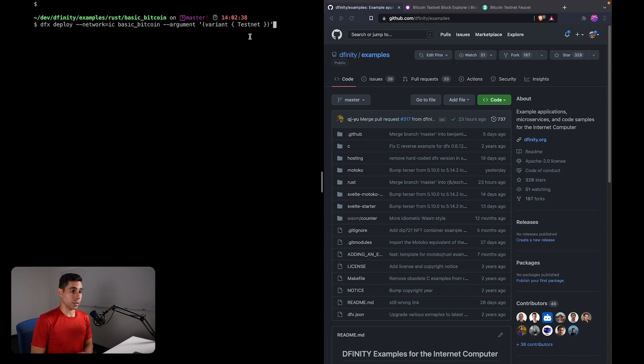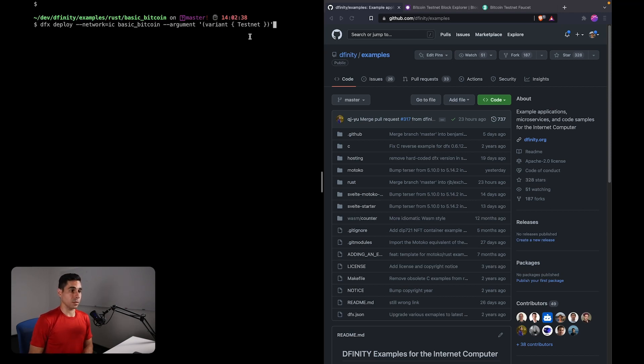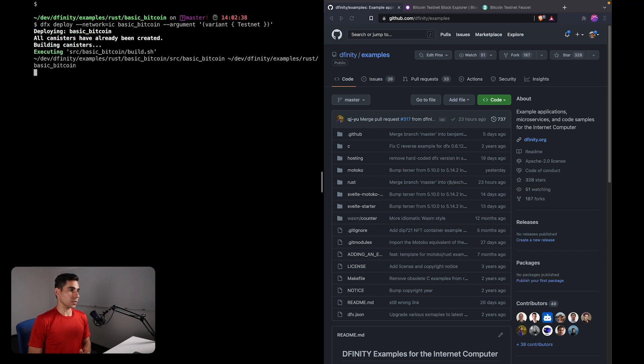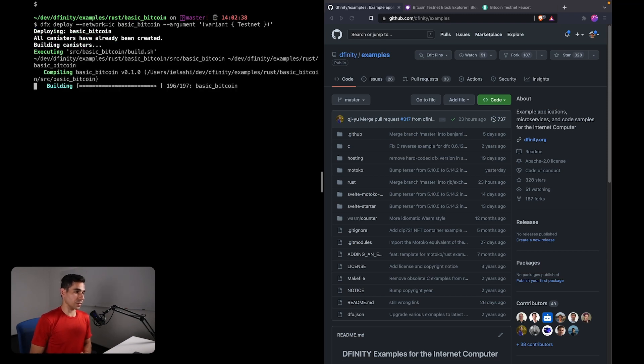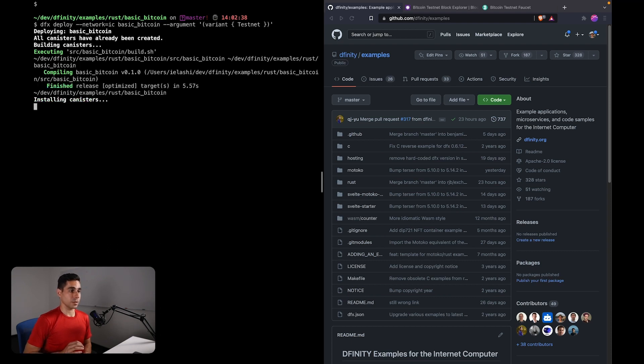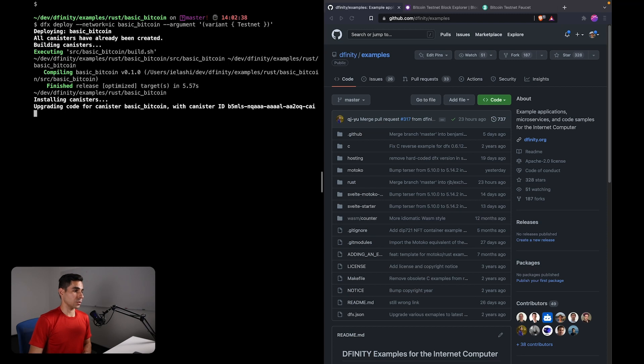Specifying a network here is also useful for local development, which is something that I'll be covering in a separate tutorial as well. So let's go ahead and run this. This is compiling the canister in the background and then deploying this canister to the Internet Computer.